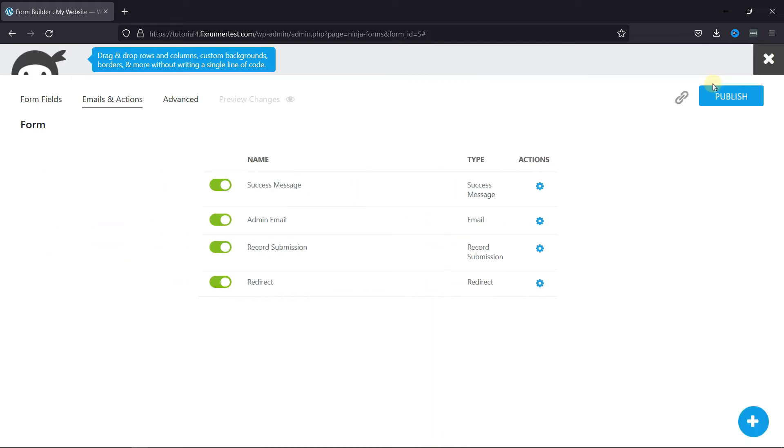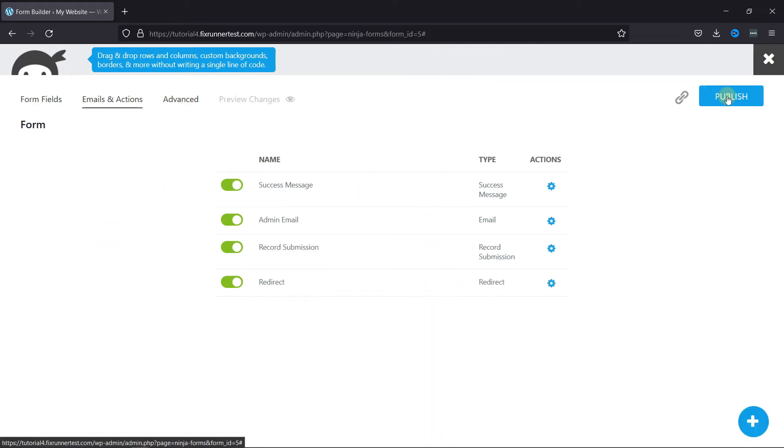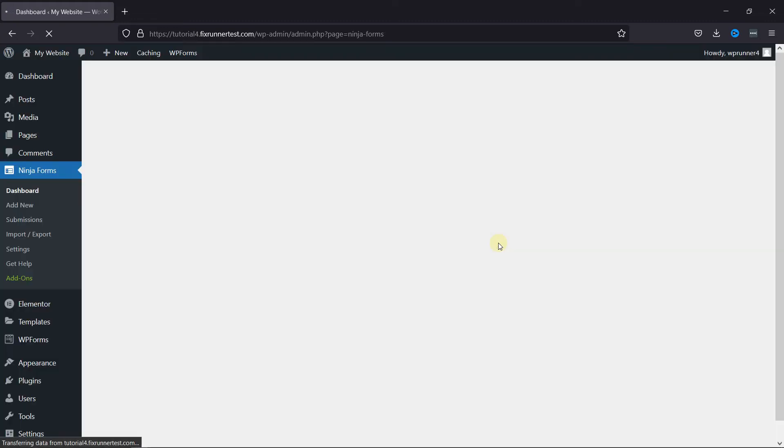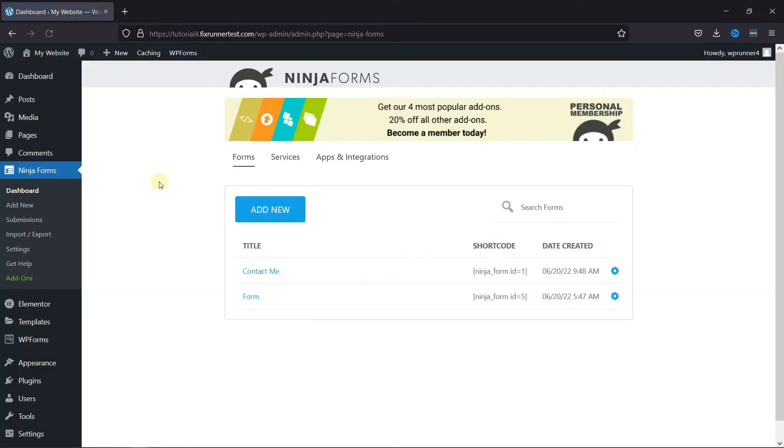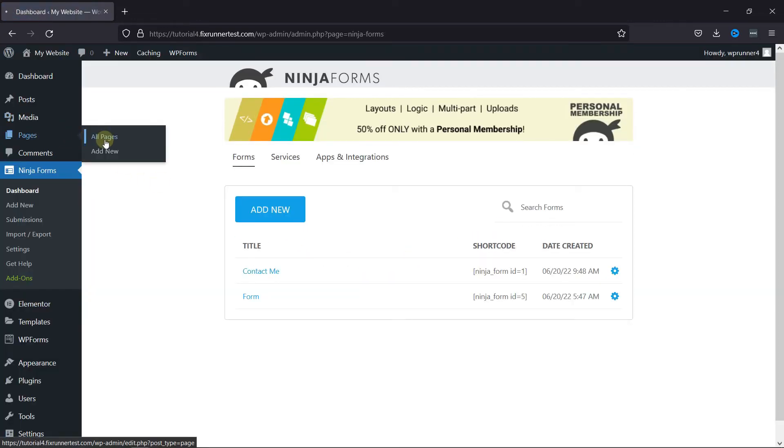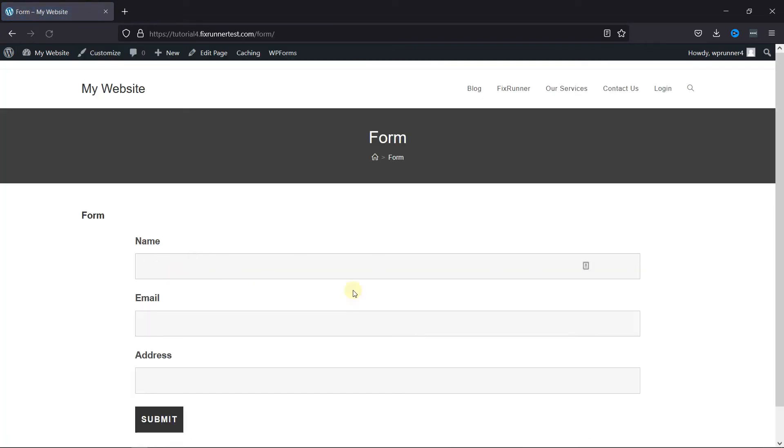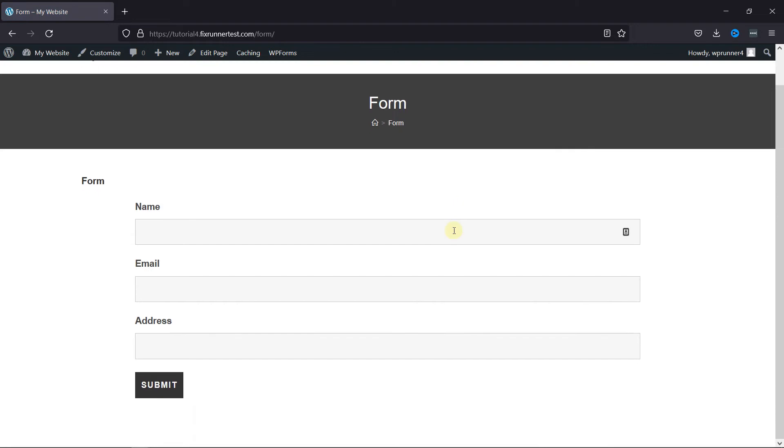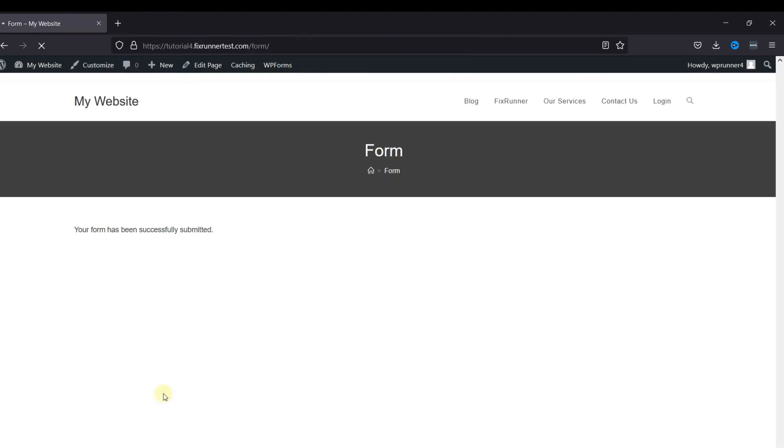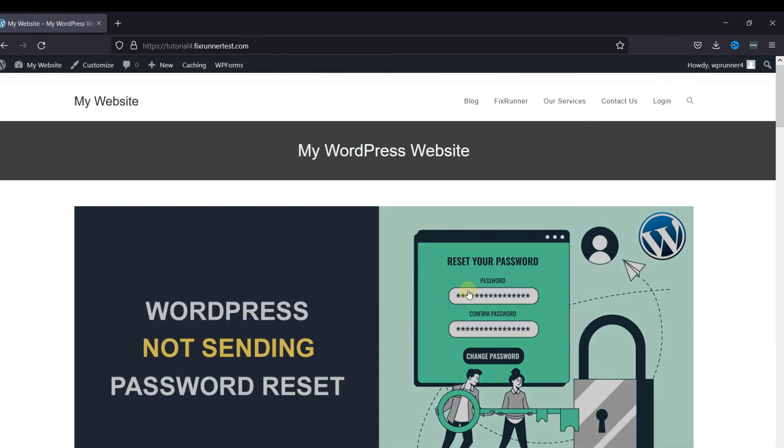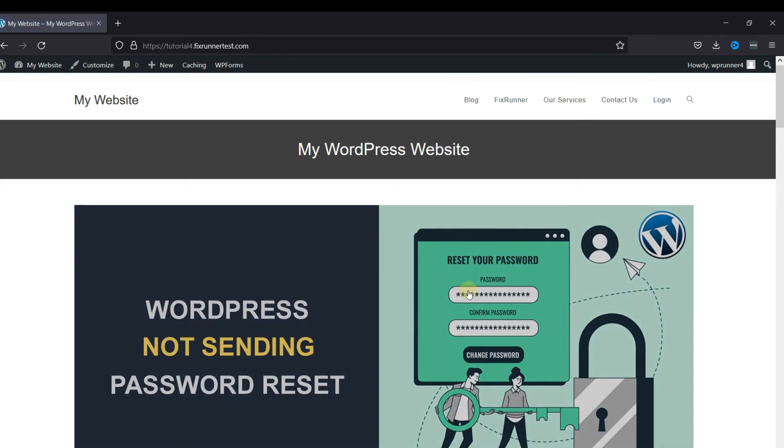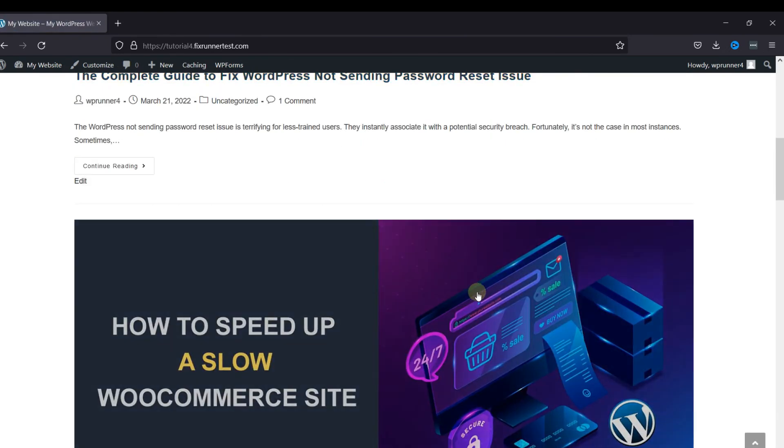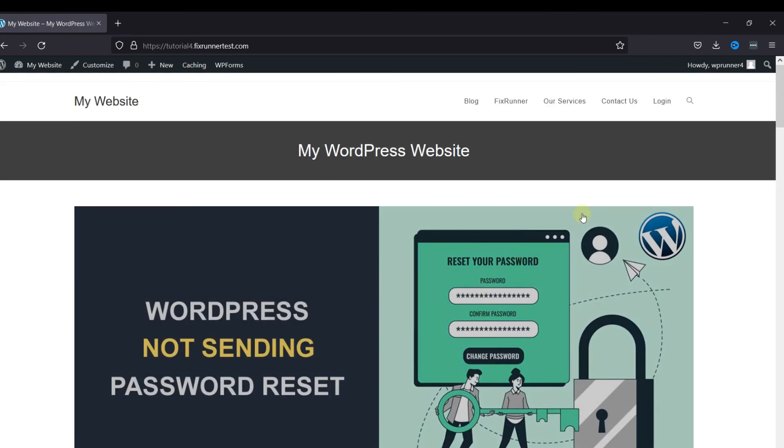Now, I'll just open the page that contains this form. And I'll fill the form. And once I submit the form, I'm redirected to my home page, which I added as the redirection. This is how you can redirect users to a specific page with Ninja Forms.